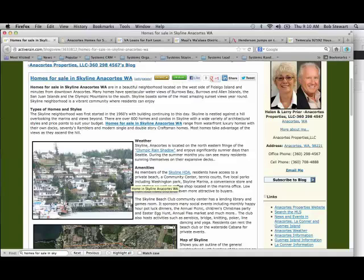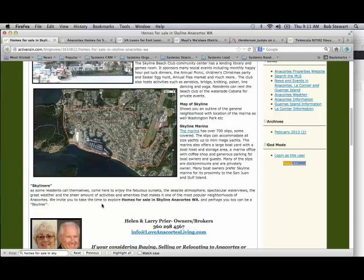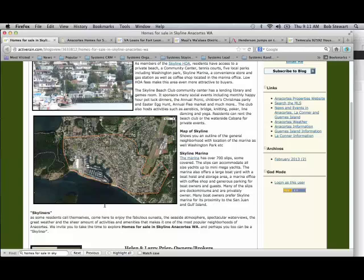From a search engine perspective, that's not going to be a major differentiating factor. But from the perspective of somebody landing on this post and thinking, are Helen and Larry the people I want to contact to buy or sell a home in the Skyline area of Anacortes? I think they should expand on that personalized section of the blog post.